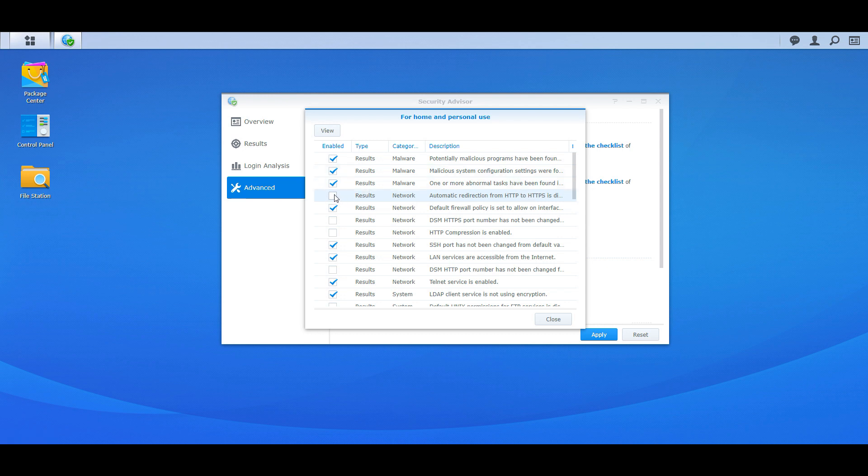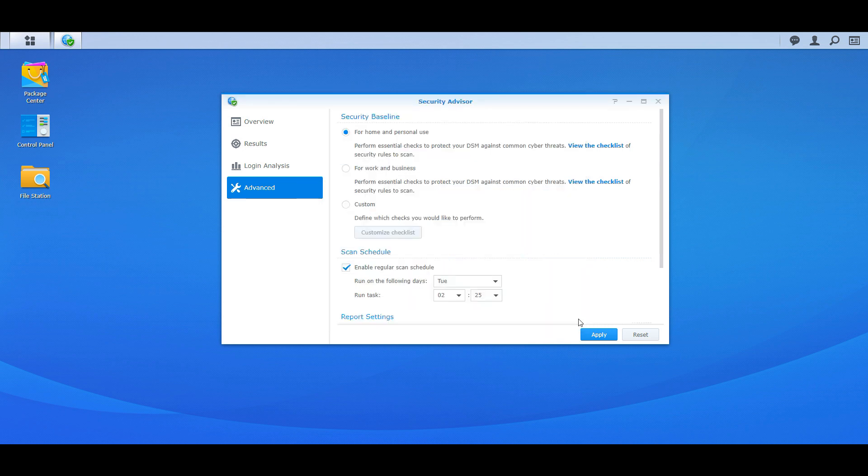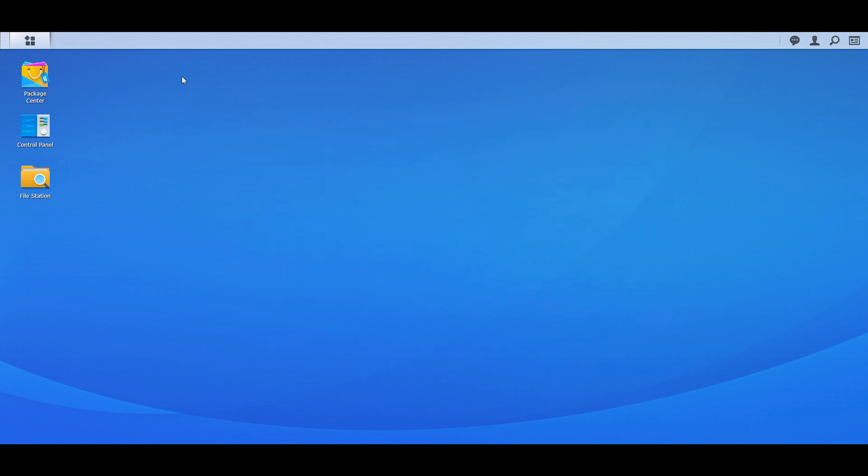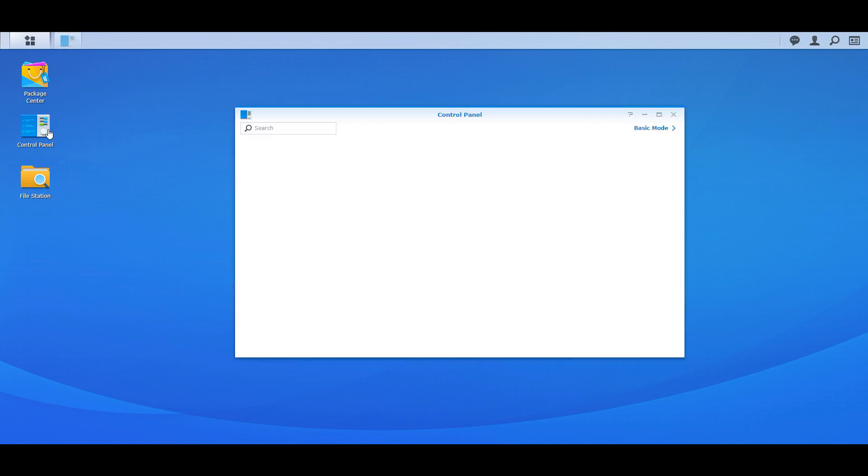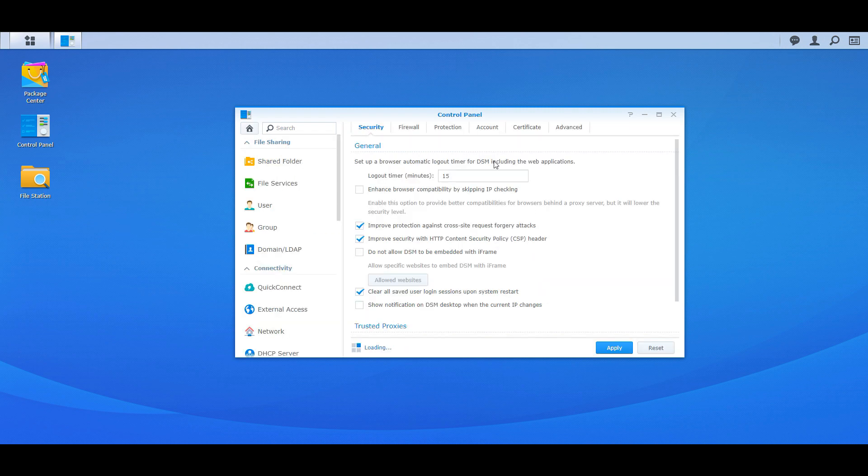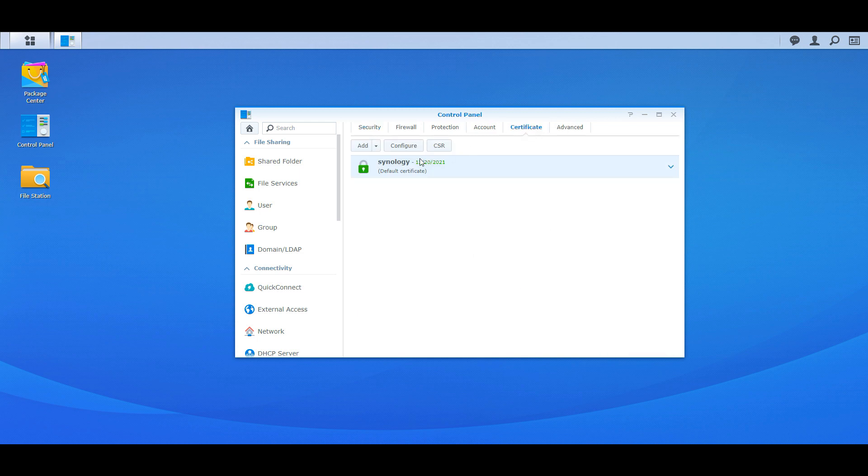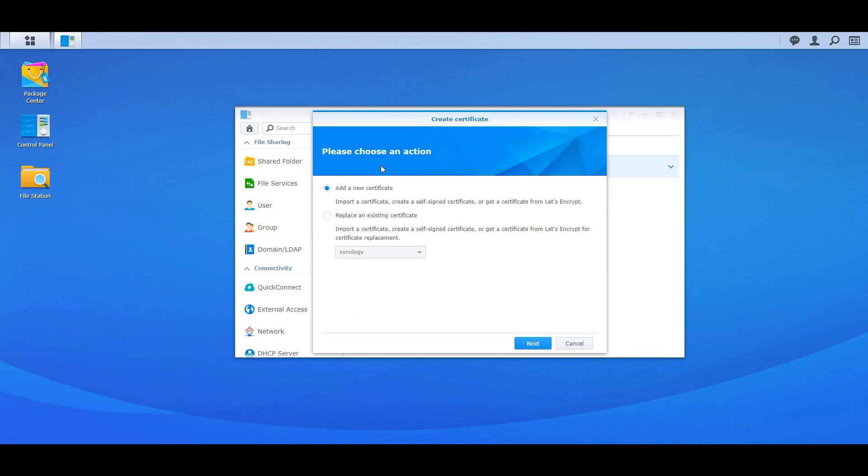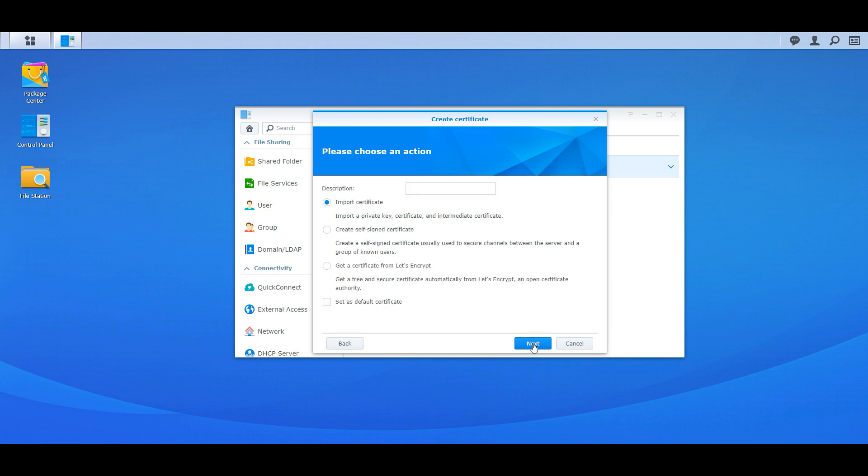Now once you enable this, you're going to have to add a cert to your Synology. So to do that, you need to go into Control Panel, then go to Security, and then go to Certificate. Now there are free ones out there, I think it's called Let's Encrypt I believe, but you can purchase a cert. Yeah, here you go, get a certificate from Let's Encrypt.